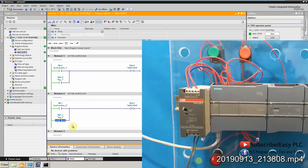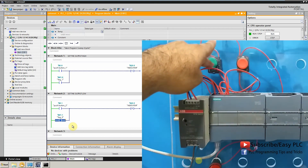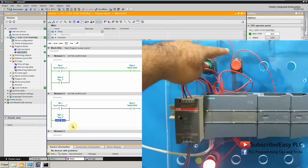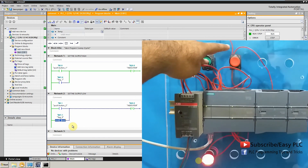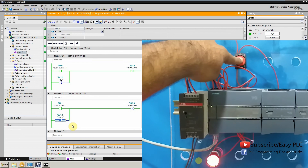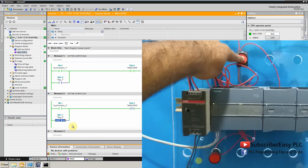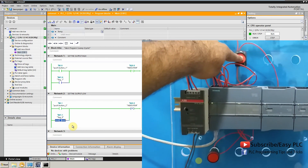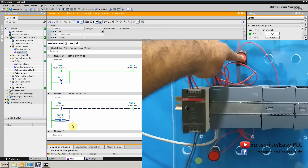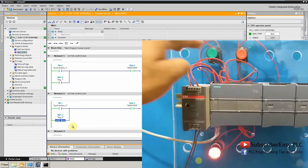Let's sum up all we studied in this session. If I press the green push button and keep pressing it, it turns on the LED. Now keeping the green push button held, if I press the red push button it will turn off the LED, because reset instruction has priority over set instruction. And as soon as I release the red push button, it will turn on the LED indicator again.